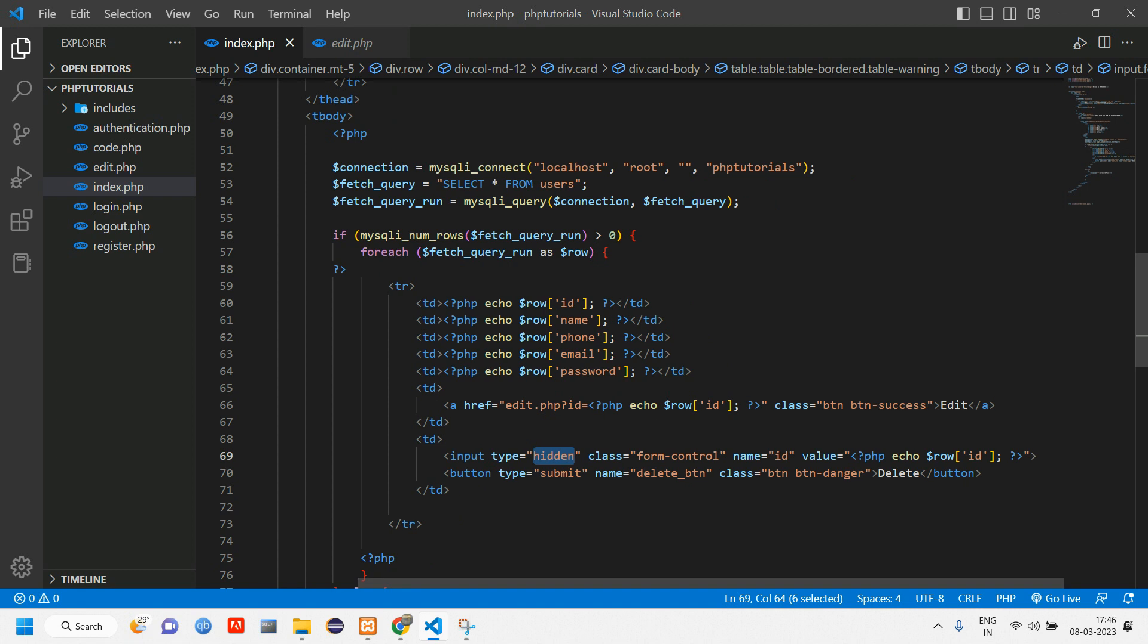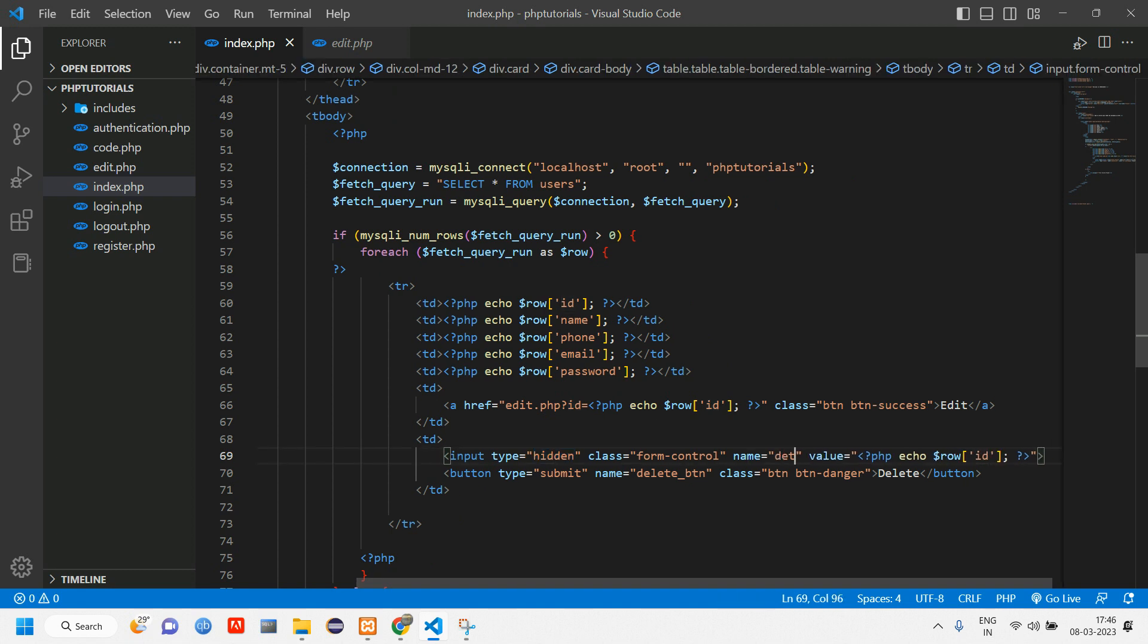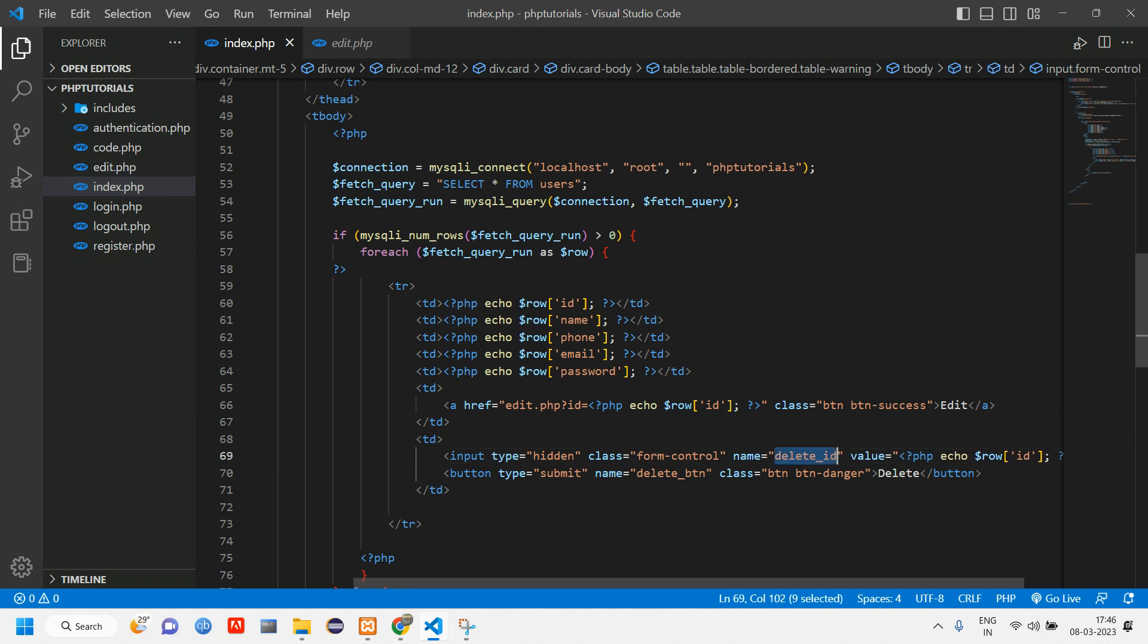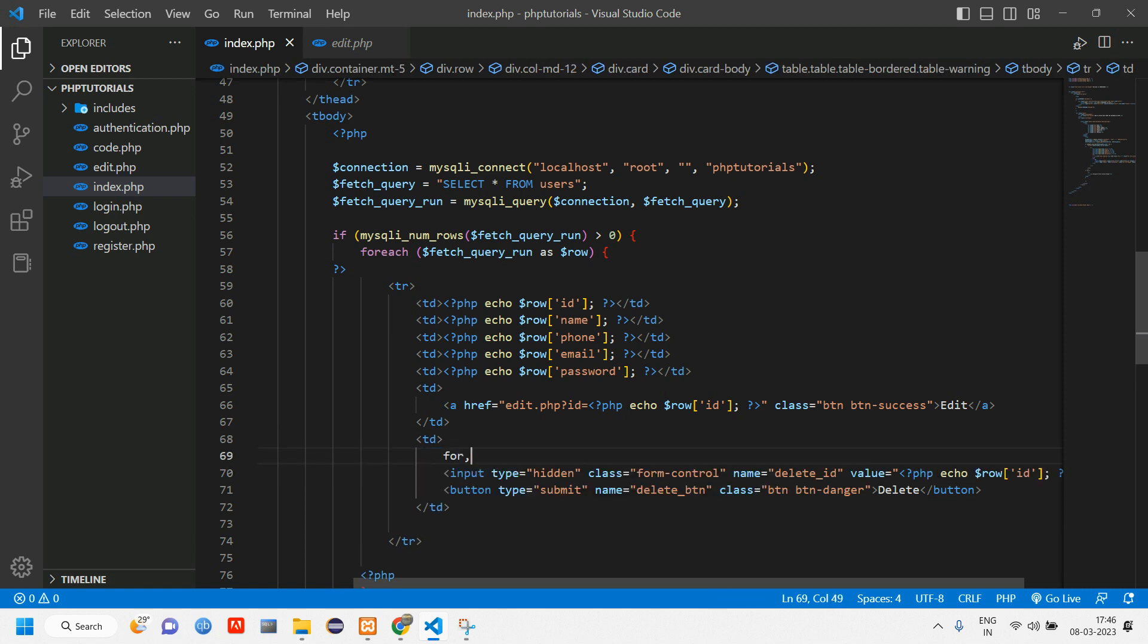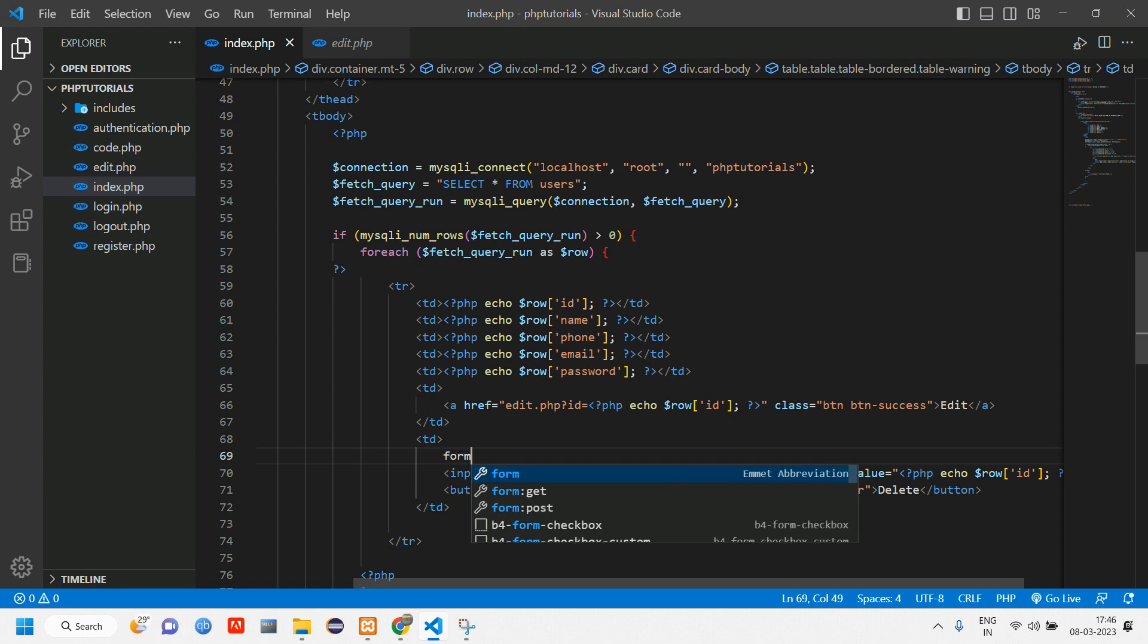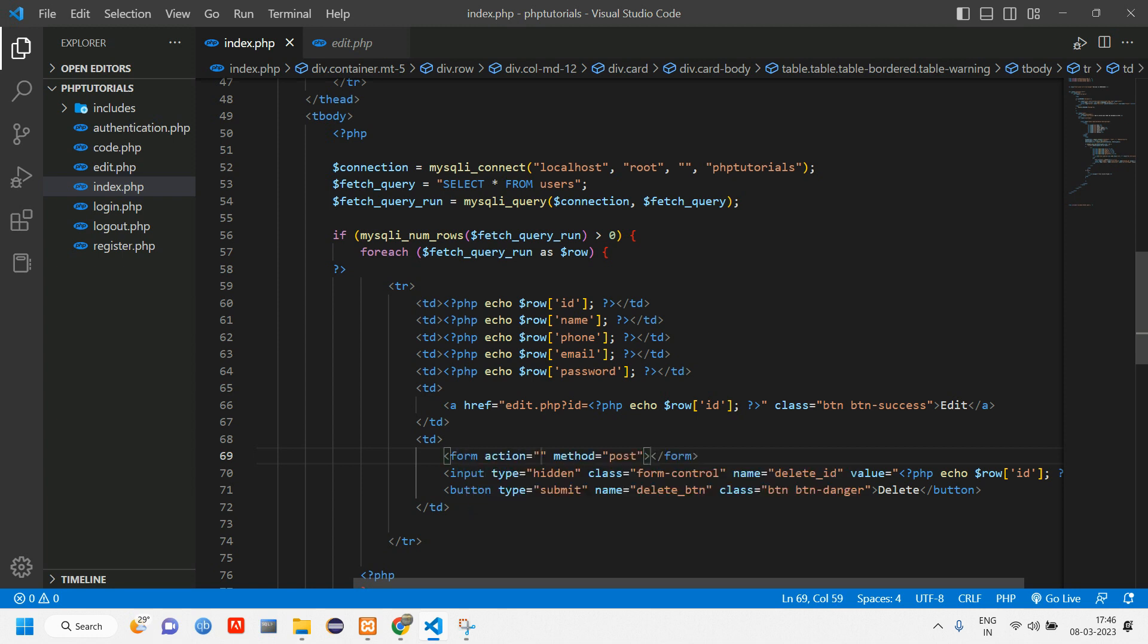We have given the name as id, or we'll give delete_id. So once this button is clicked it has to perform the action. Let's copy this name of the button. Before that, this has to be inside a form. This form will direct to the particular page where the action has to perform.